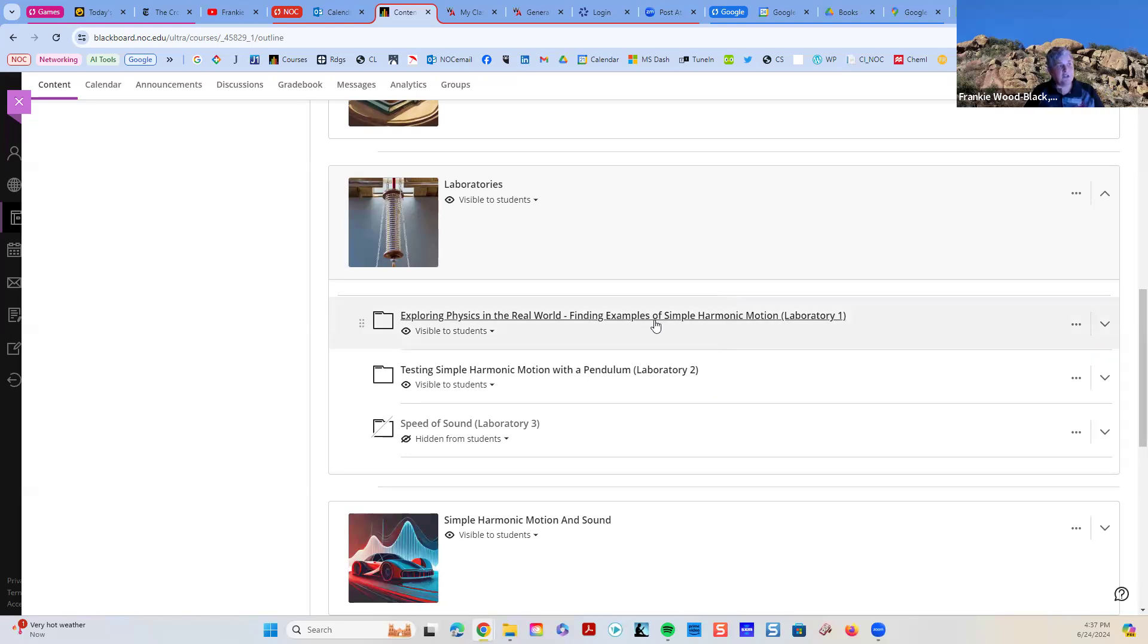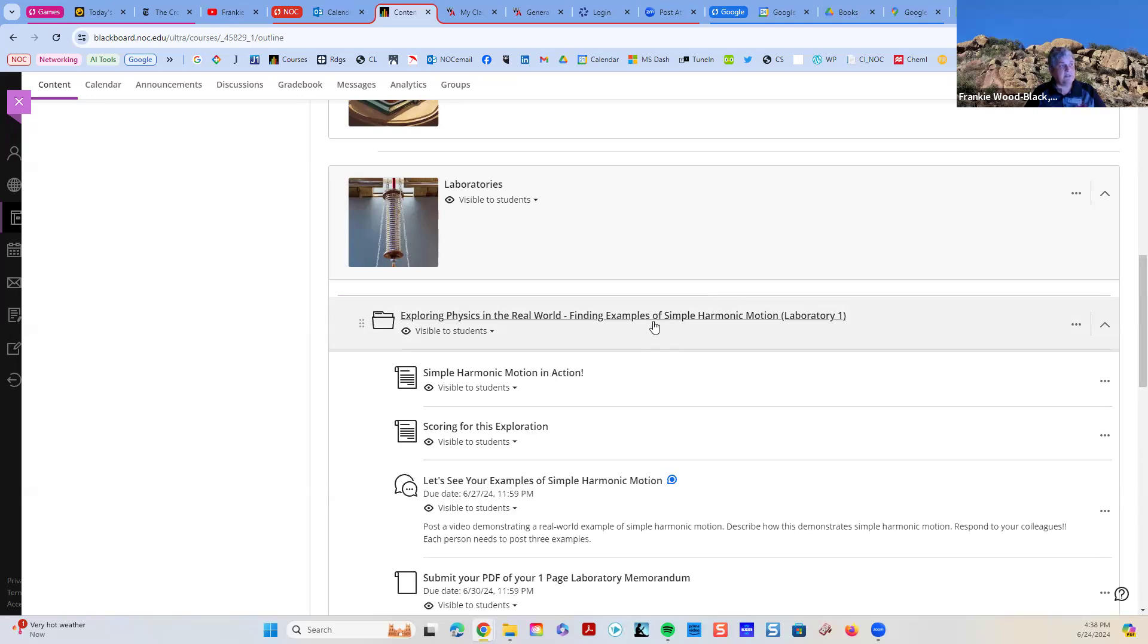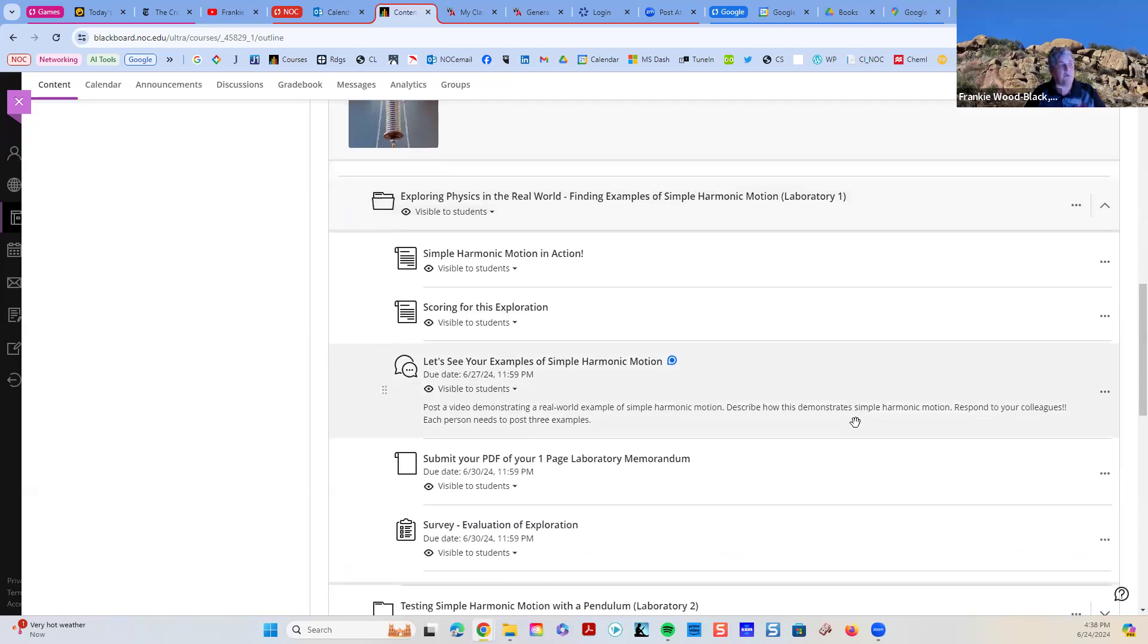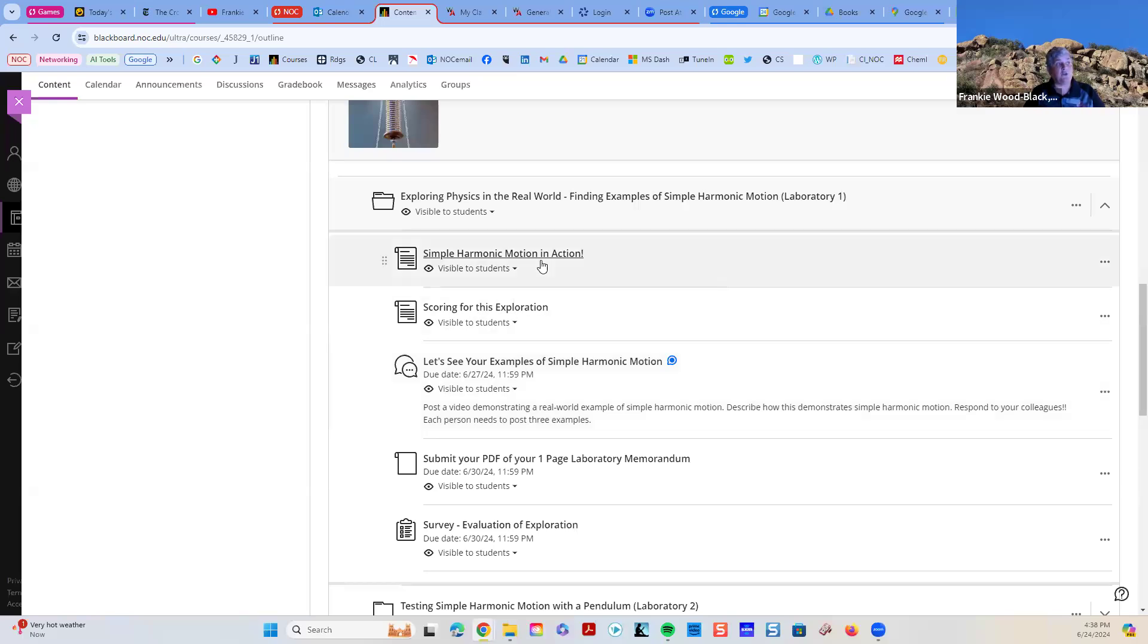So this first laboratory, we're going to find examples of simple harmonic motion in the real world. When you open this, I am trying really, really hard to make it so that you can find all the information about the laboratory.